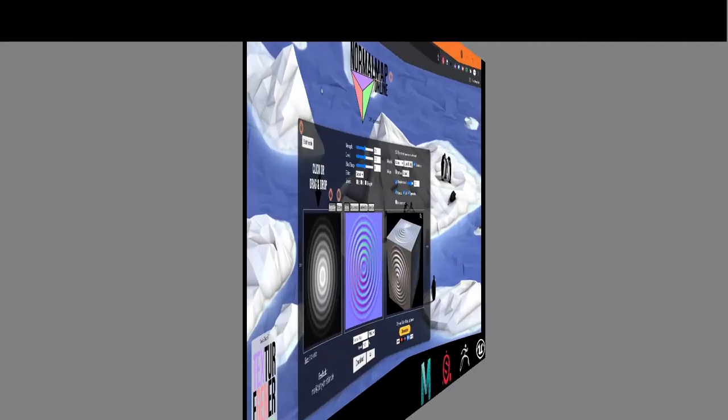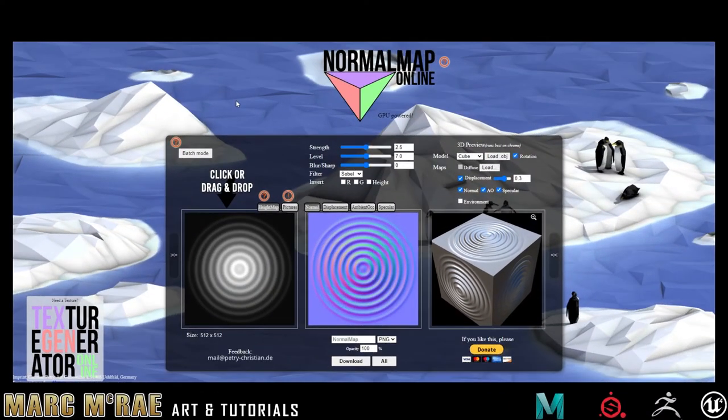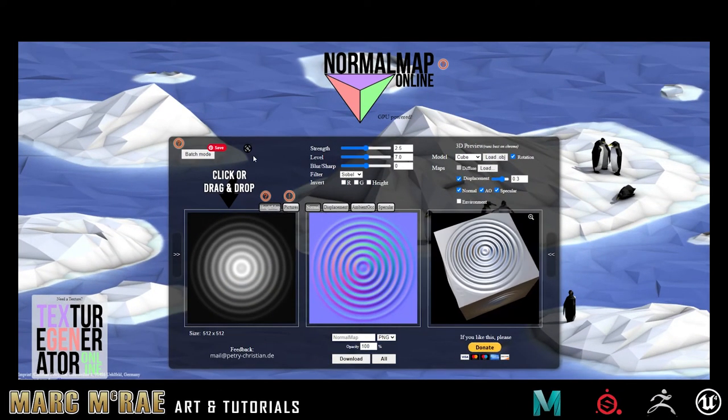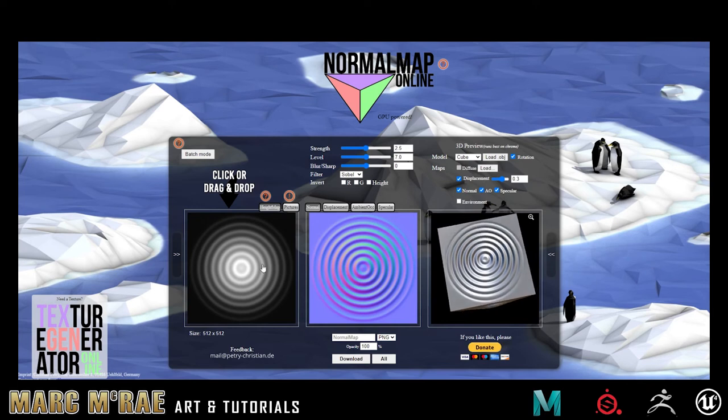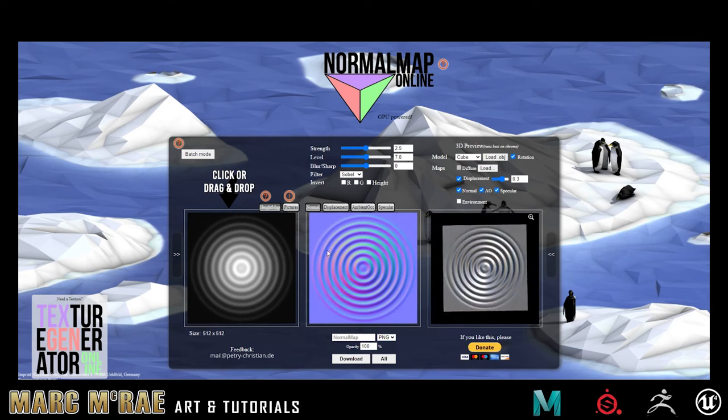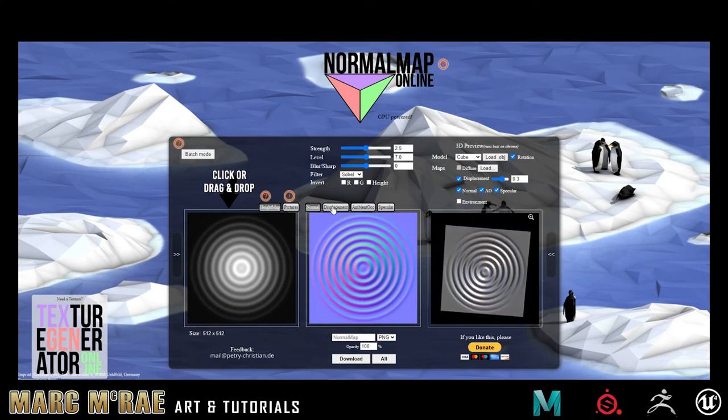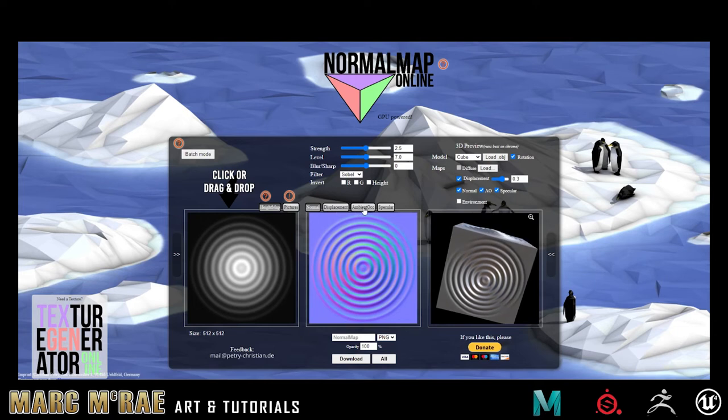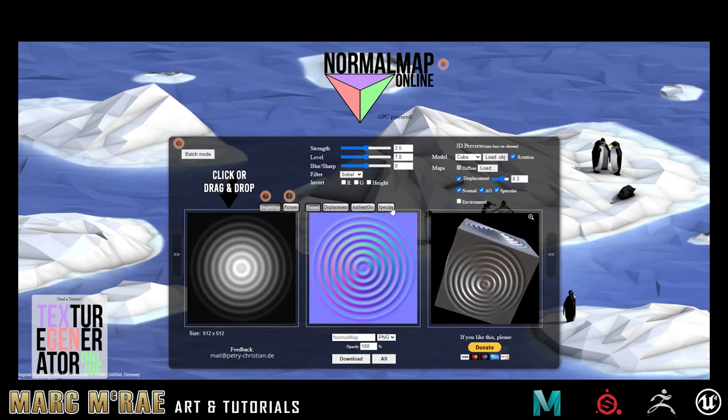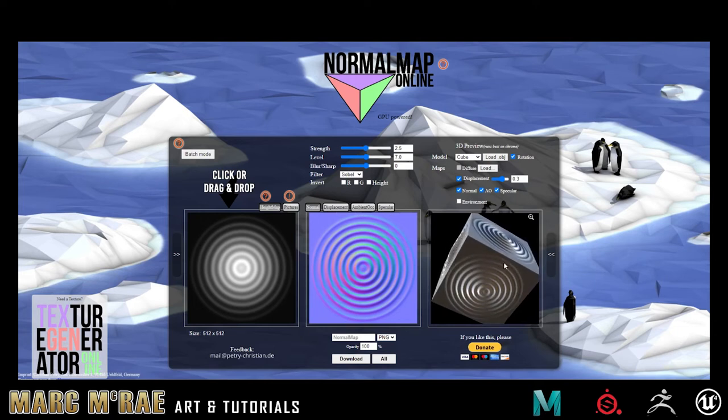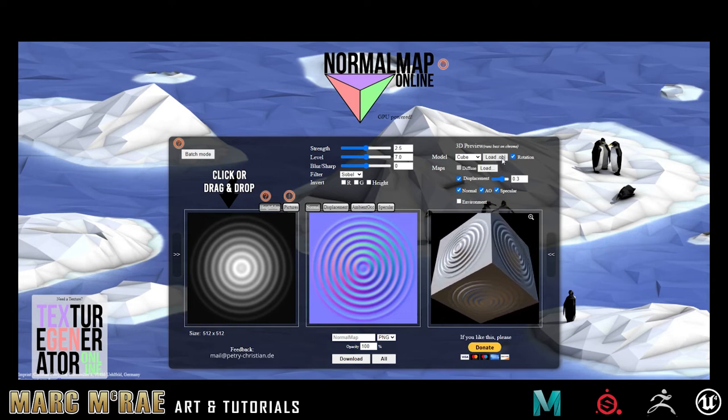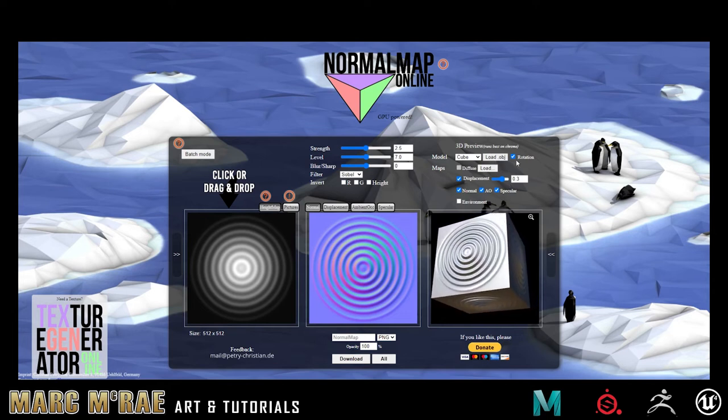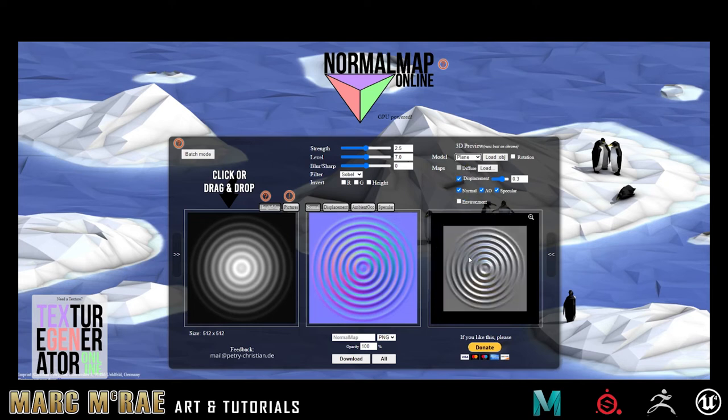This is called Normal Map Online, and what this does is it allows you to pull in an image and it will create your normal, displacement, ambience, and specular maps for you. You can display it on a model, you can load your own OBJ file, you can turn off the rotation, you can change the basics they have here. Because we're doing hair cards, we'll just set it to a plane.